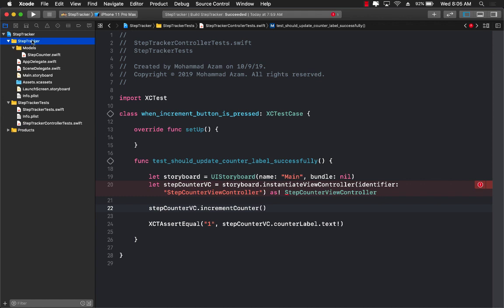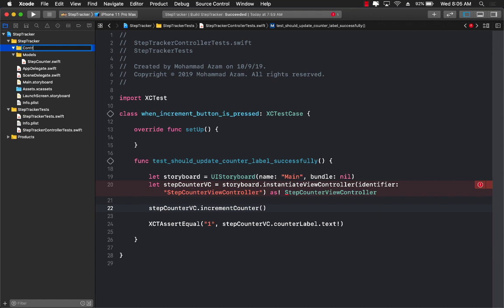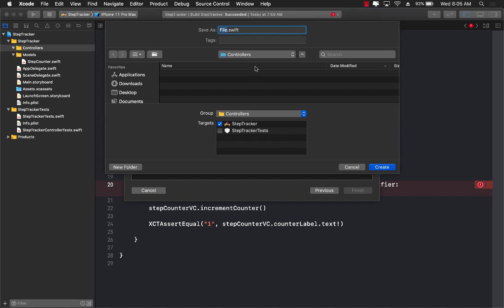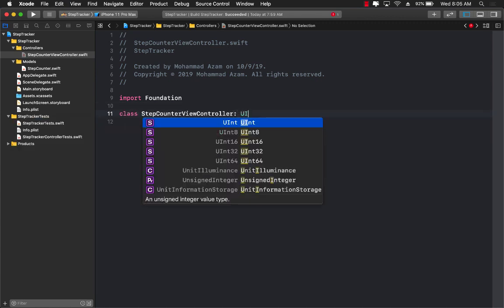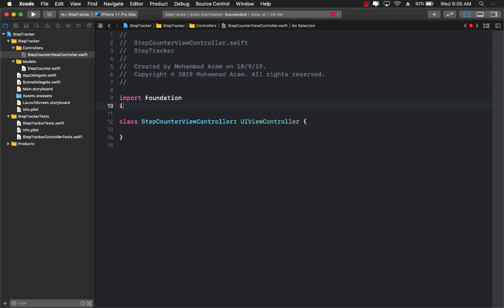Let's go back to our application, the actual app, and add a new folder just to make sure things are organized — Controllers. Now we can create StepCounterViewController. Let's add a new Swift file, name it StepCounterViewController, and create it. We'll define the class as StepCounterViewController inheriting from UIViewController and import UIKit.